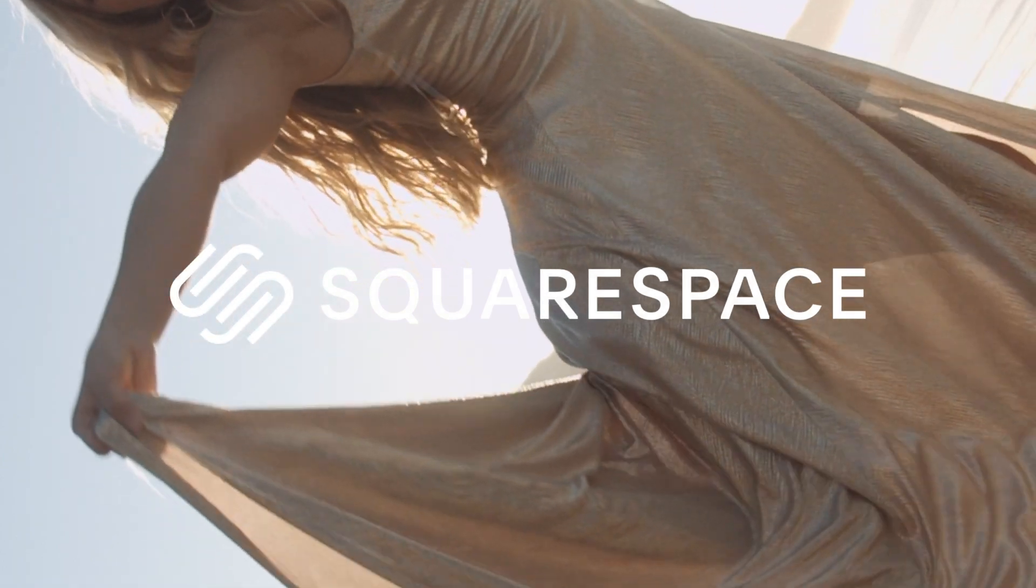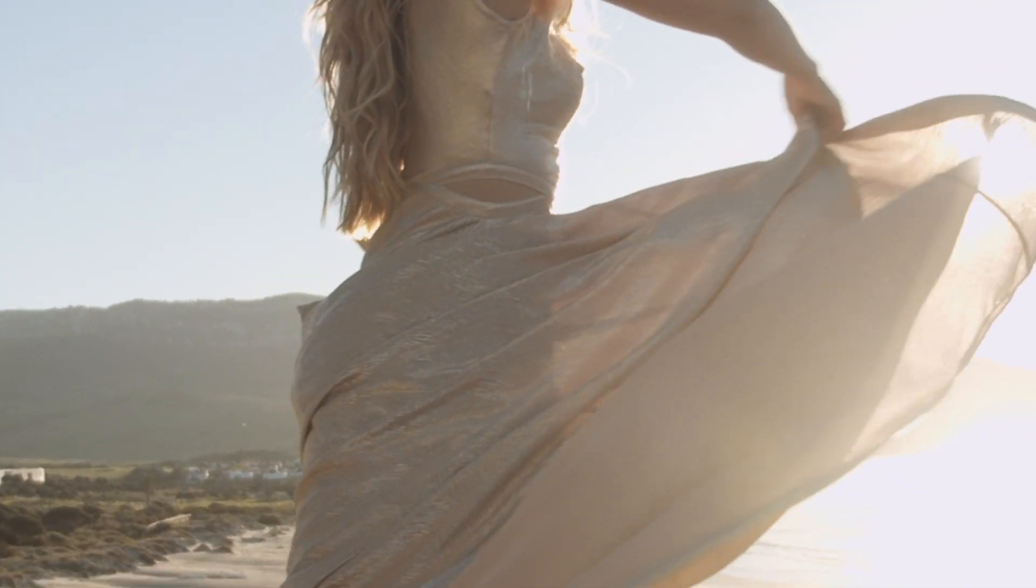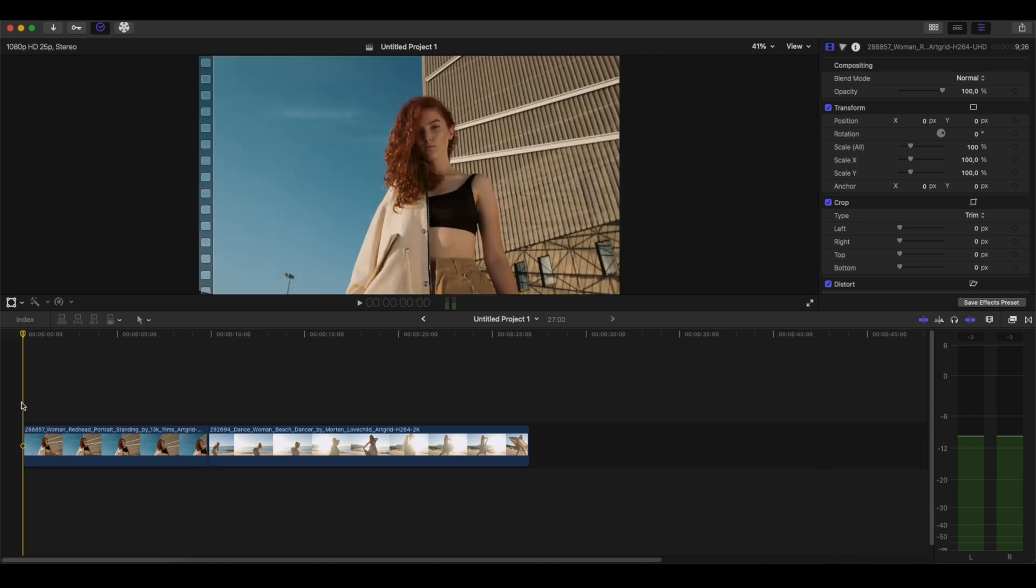This video is brought to you by Squarespace. We are in the Final Cut Pro interface and let's see how we can create the fake rotating camera effect and also create a very interesting transition.